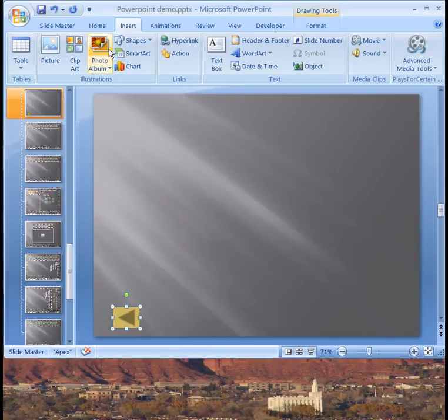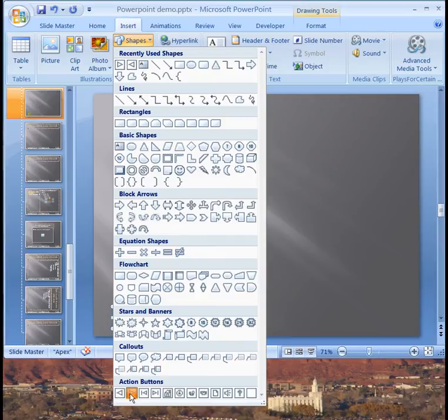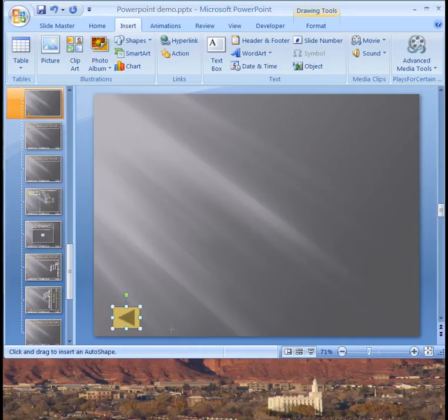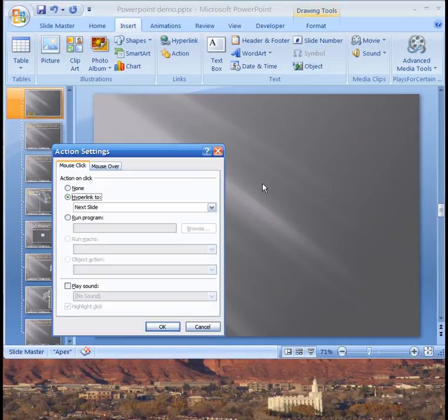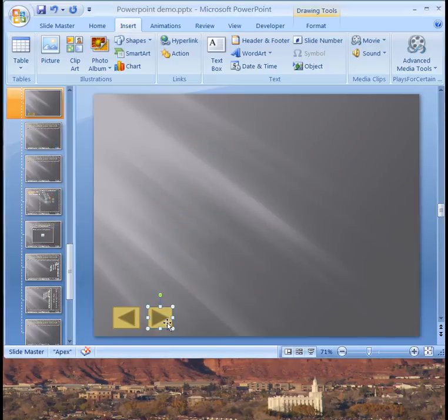Then the next thing I want to do is go back up to shapes and I want to add a forward button. I'm going to add it up in the same place. Obviously you can make the screen layout any way you want but I like them close together here. And now what I'm going to do it automatically links to the next slide so now I have a forward and backward button that should appear on every screen.